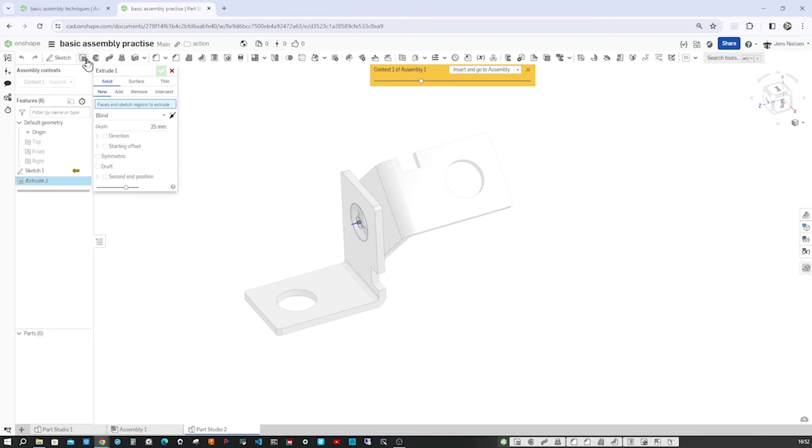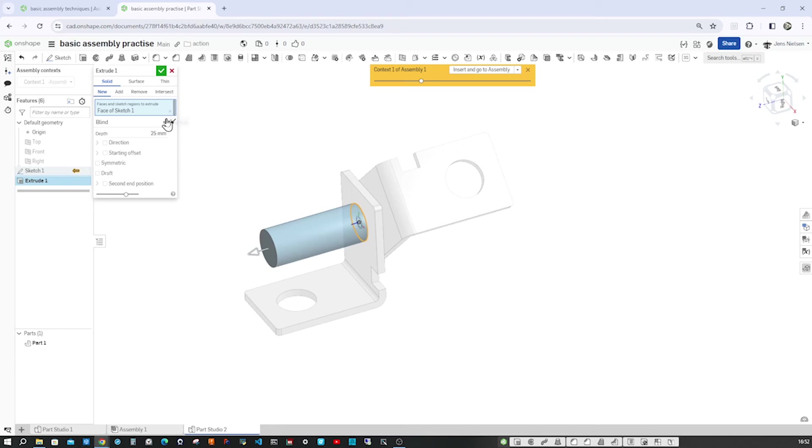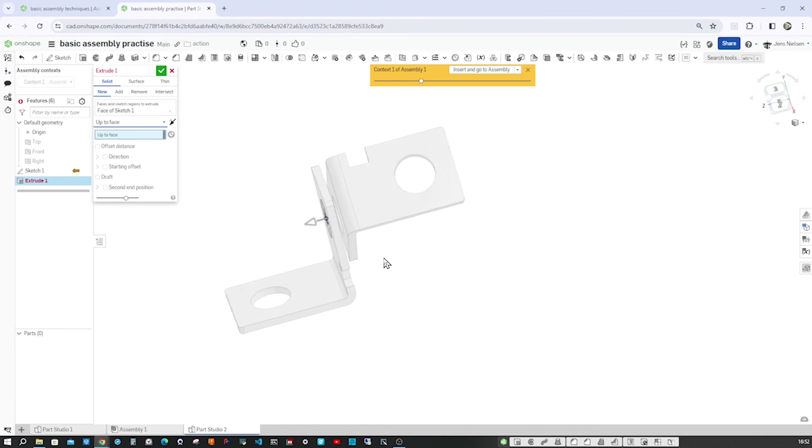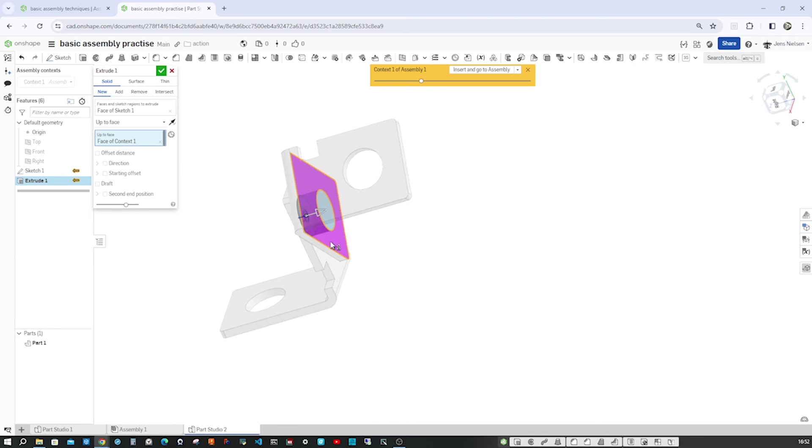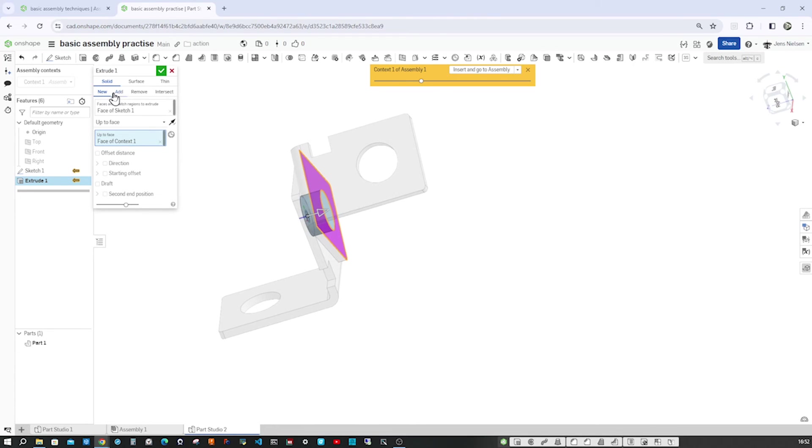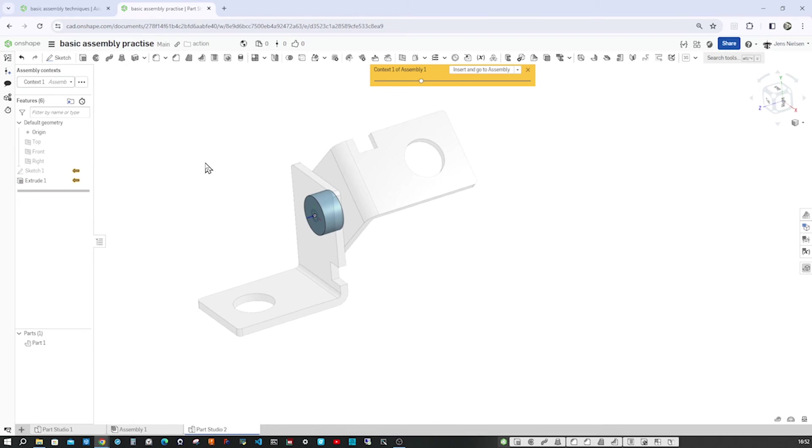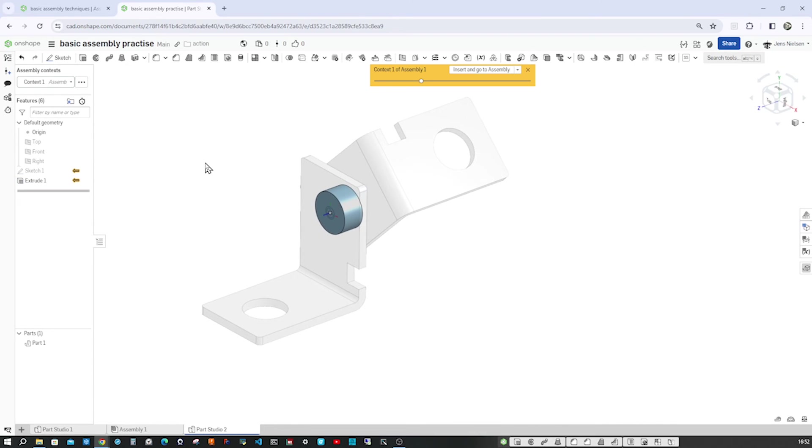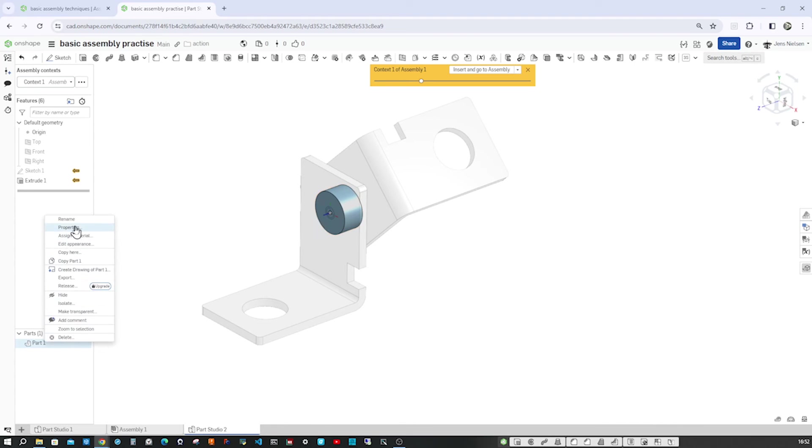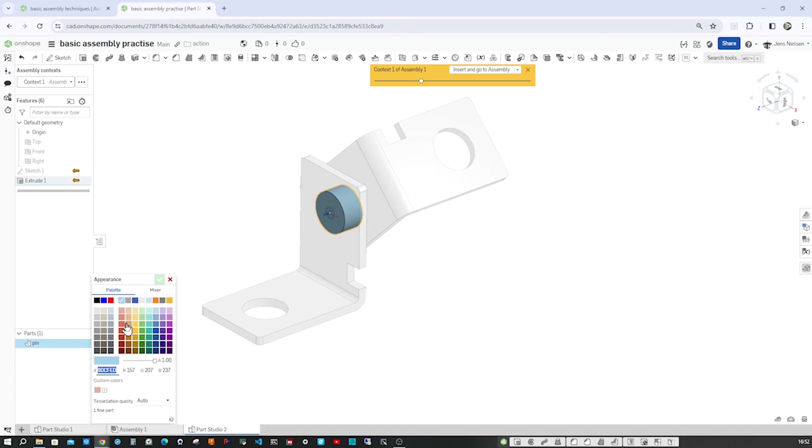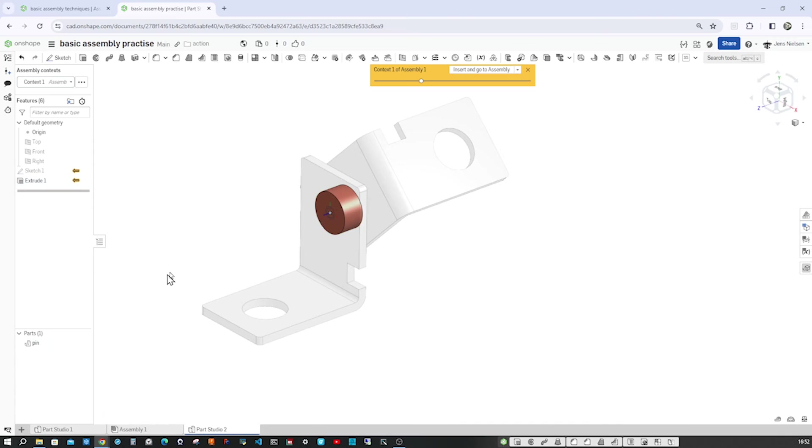Go to extrude. Take that region. Make that up to face. Take that face there. And a new solid will be extruded. There it is. I'll call that pin and change the appearance of that to some, well, that red.